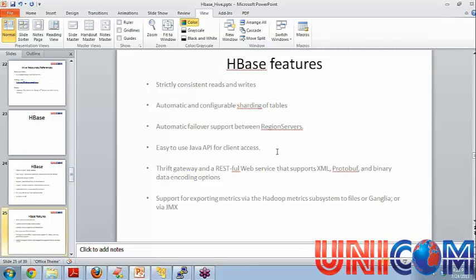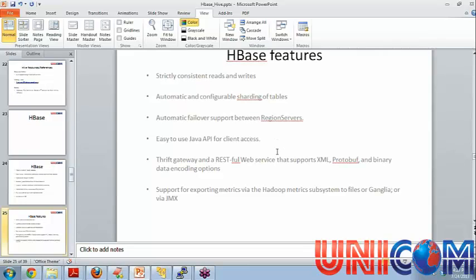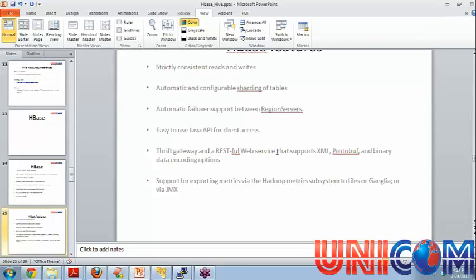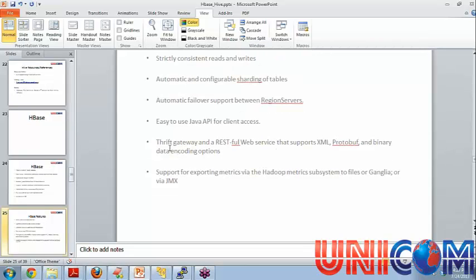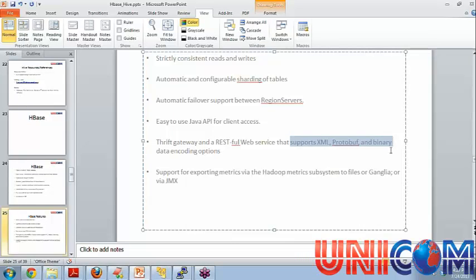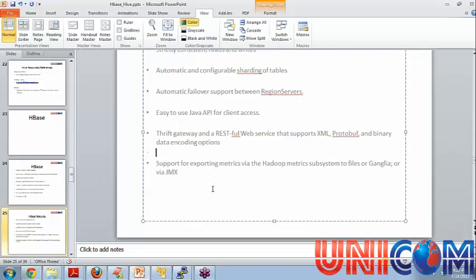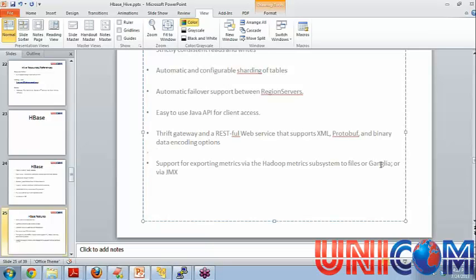To read and write data from HBase, there is a very easy to use Java client. There is a thrift client also and you can also use a RESTful web service which supports these communication formats. If you have also support for monitoring services, you can export monitoring metrics to Ganglia and other of those systems. This is not too important. But what's happening basically the health and monitoring and everything of HBase is integrable with Ganglia and all that.